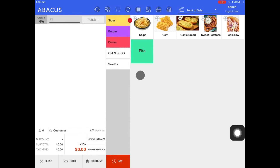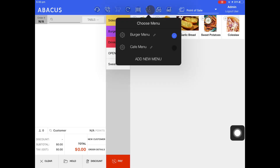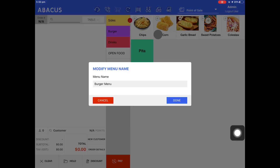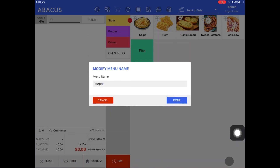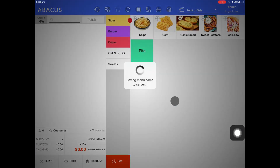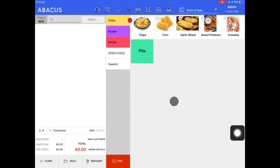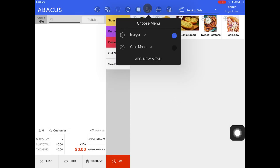Lastly, I'll show you how you can rename one of your menus. Just tap the spoon and fork icon and tap the small pencil icon to the right of one of your menus. Once you've tapped the pencil icon, just edit the name here. Once you've changed the menu name, just tap Done. Now if we go back up to the spoon and fork icon, you can see that the menu has been renamed.